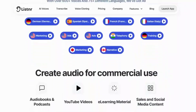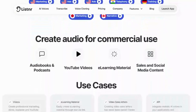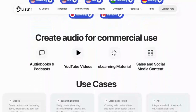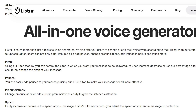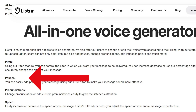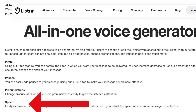Listener can be used for a wide range of applications, including creating audio for commercial use, audiobooks, podcasts, YouTube videos, e-learning materials, and more. It also provides features that allow users to adjust pitch, add pauses, change pronunciations, and adjust the speed of the generated voiceovers.